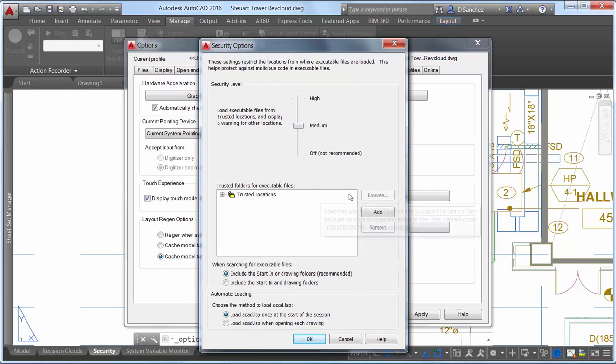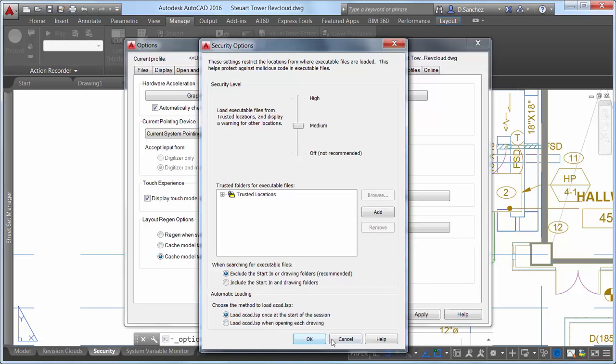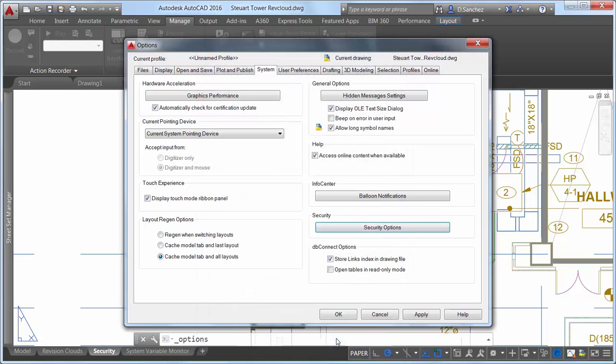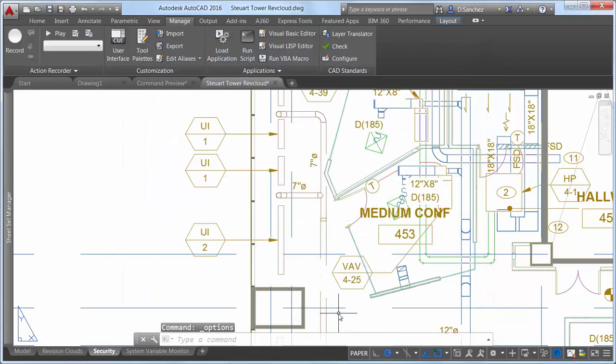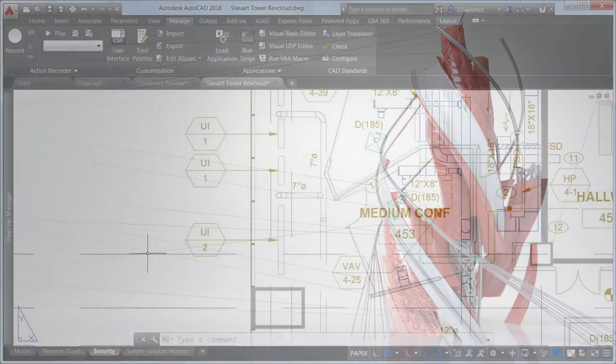Additional controls enable you to specify whether to include or exclude the start in or drawing folders when searching for executable files. You'll find similar security controls in the CAD Manager Control Utility and Deployment Wizard.